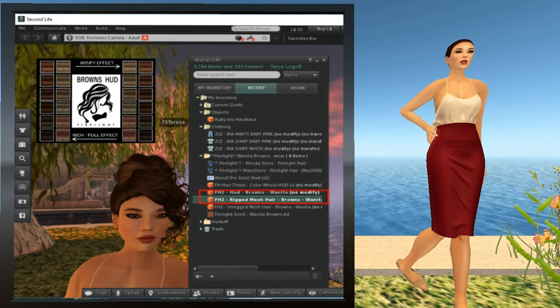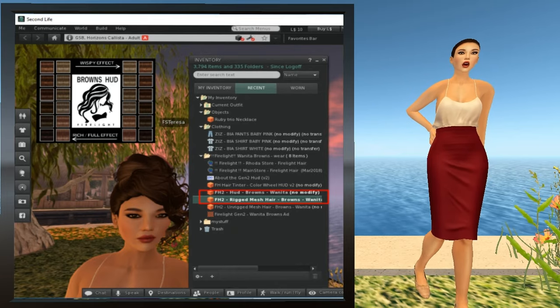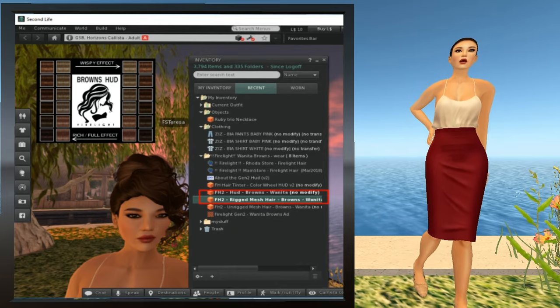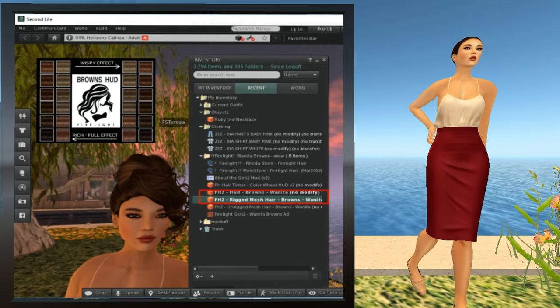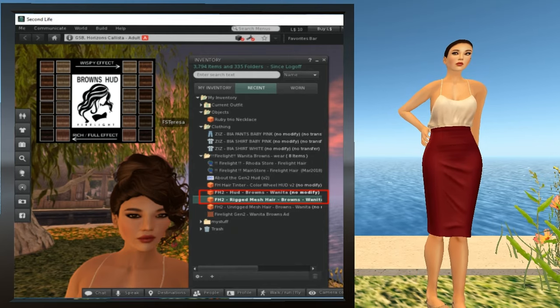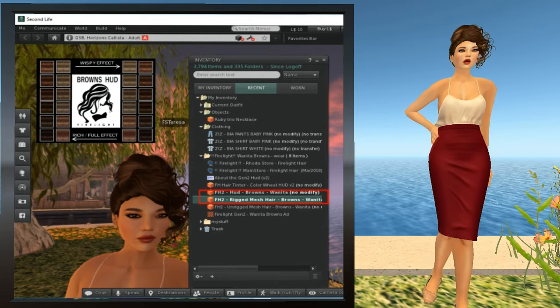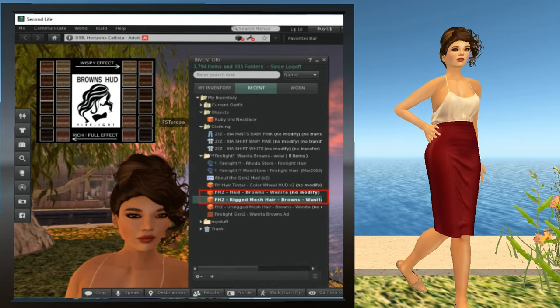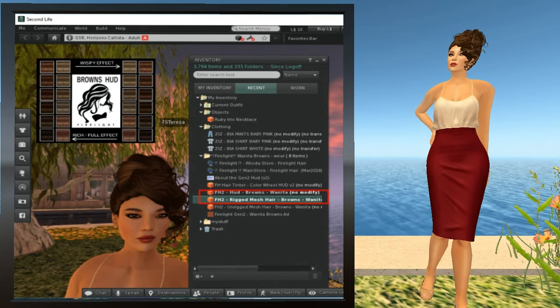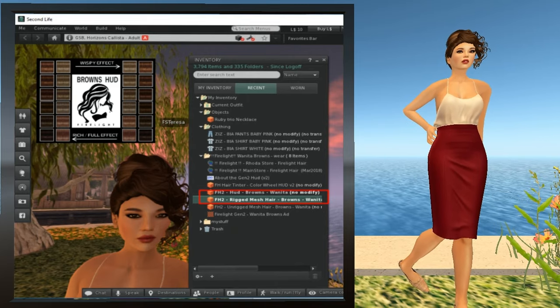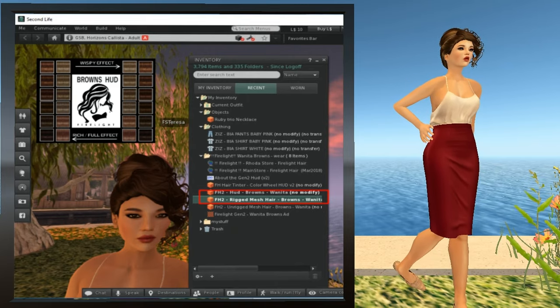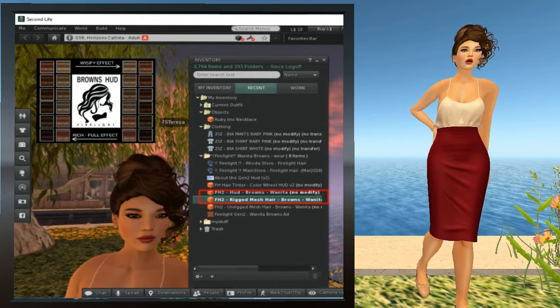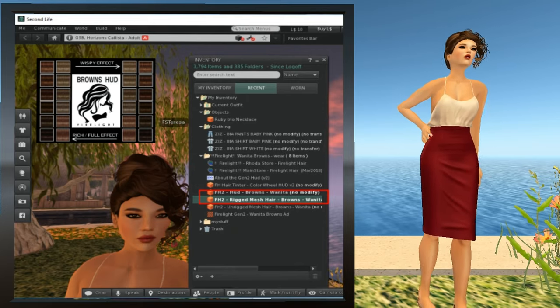Next, we're going to have to put on the new hair. So find it in inventory. In my case, it's got a real long name. It's called FH2 Rig Mesh Hair Browns Juanita. Right-click it and select Add. And as you can see, the look is very different with the new hair. Note that even though hair is logically a body part, Second Life usually considers it an object. This is because most mesh hairs these days are created from mesh, which is an object, rather than from the Second Life body part. And that's why Second Life thinks it's an object.